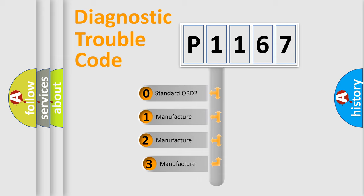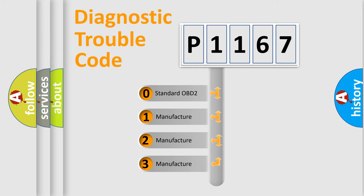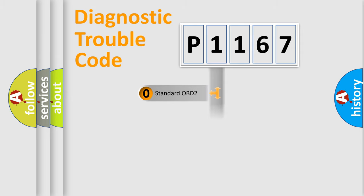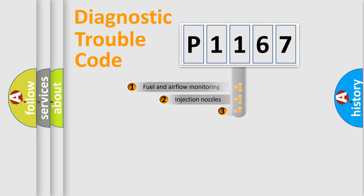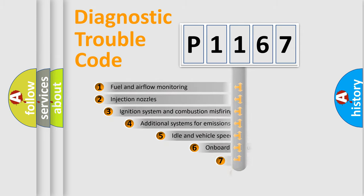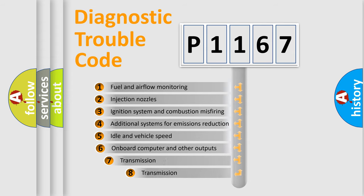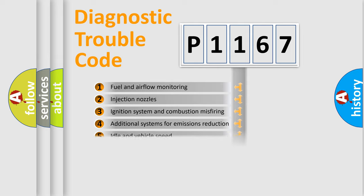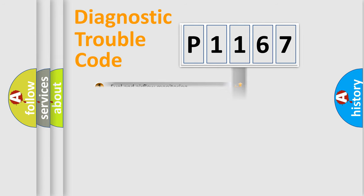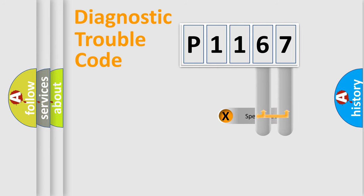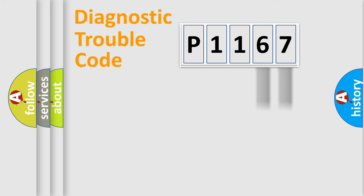If the second character is expressed as zero, it is a standardized error. In the case of numbers 1, 2, 3, it is a more precise expression of the car-specific error. The third character specifies a subset of errors. The distribution shown is valid only for the standardized DTC code. Only the last two characters define the specific fault of the group.